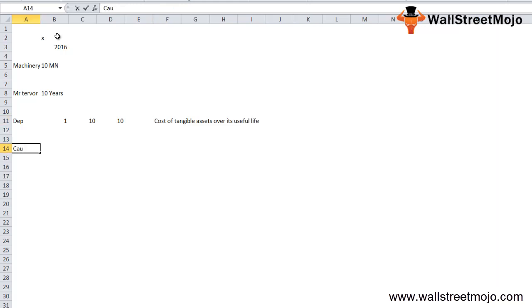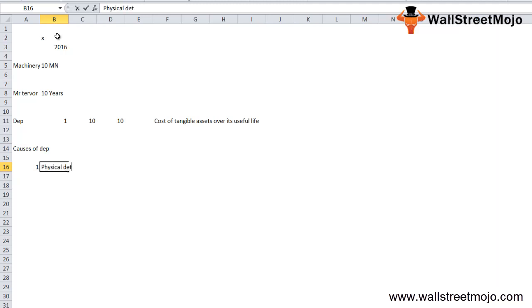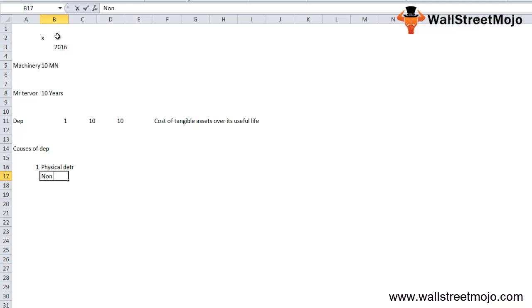I want you to understand what are the causes of depreciation. First, physical deterioration or wear and tear. As an asset is used, its performance and quality begin to decline. Physical deterioration is also caused due to non-judicious use of the asset. When the asset is used, wear and tear also takes place from erosion, dust, decay, and so on.